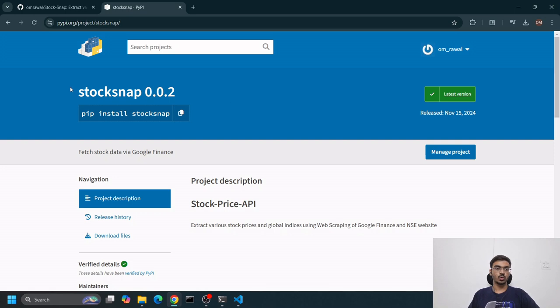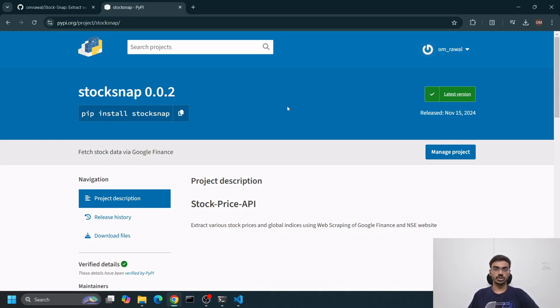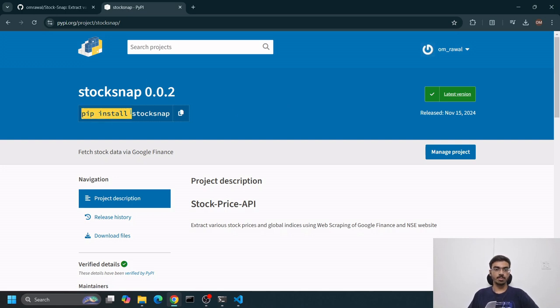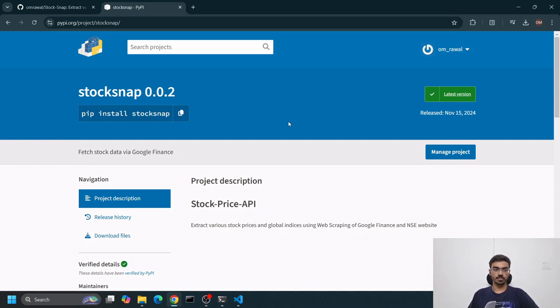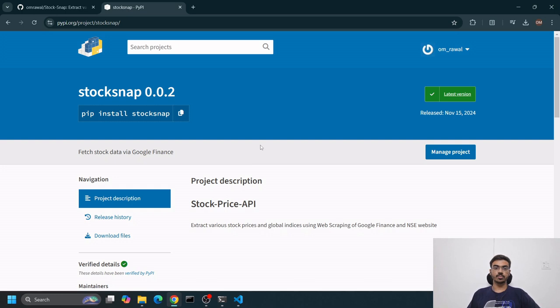I've created this stocksnap package and uploaded it to PyPI so people can use it with a simple pip install stocksnap command. This stocksnap is basically used to fetch data from Google Finance website.